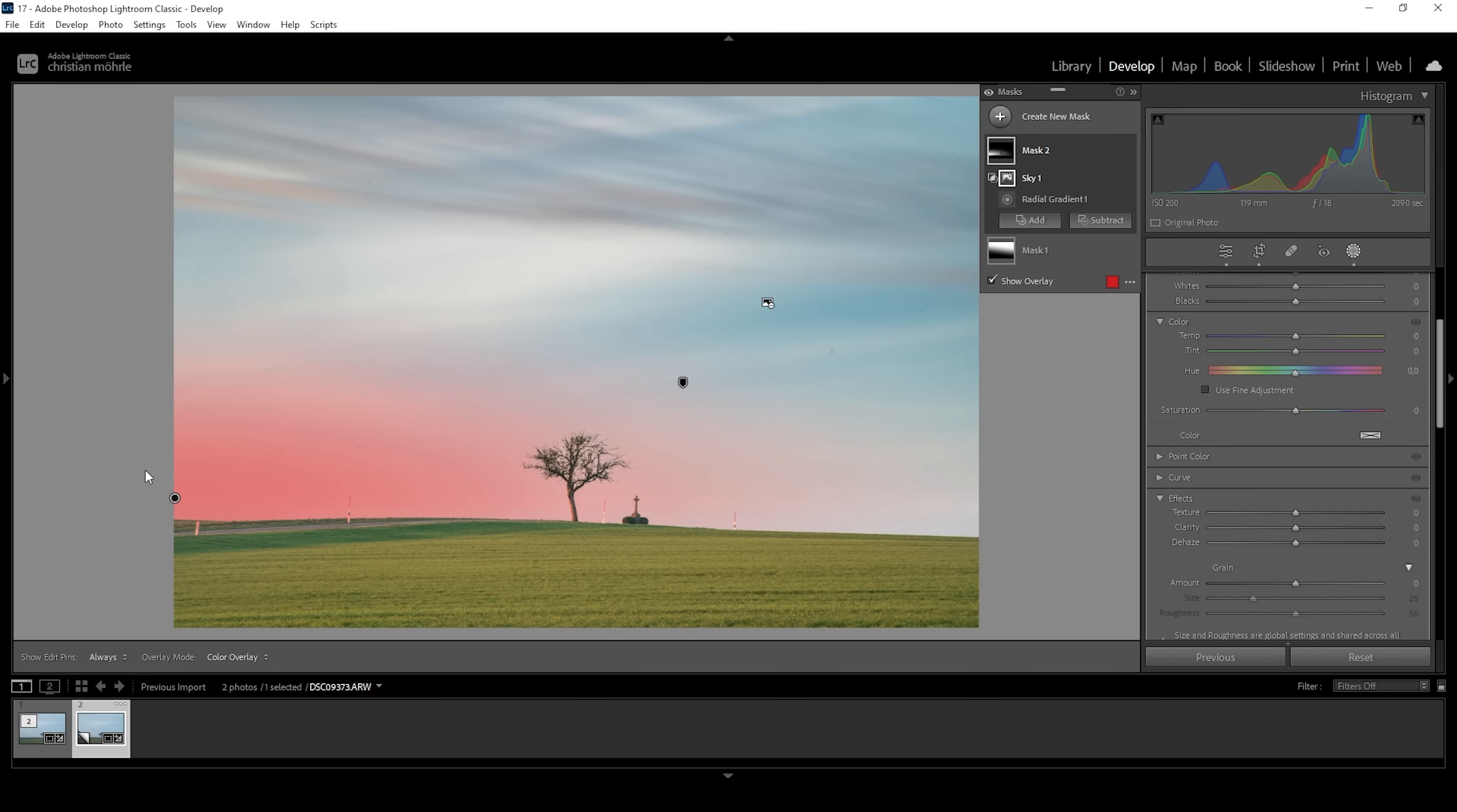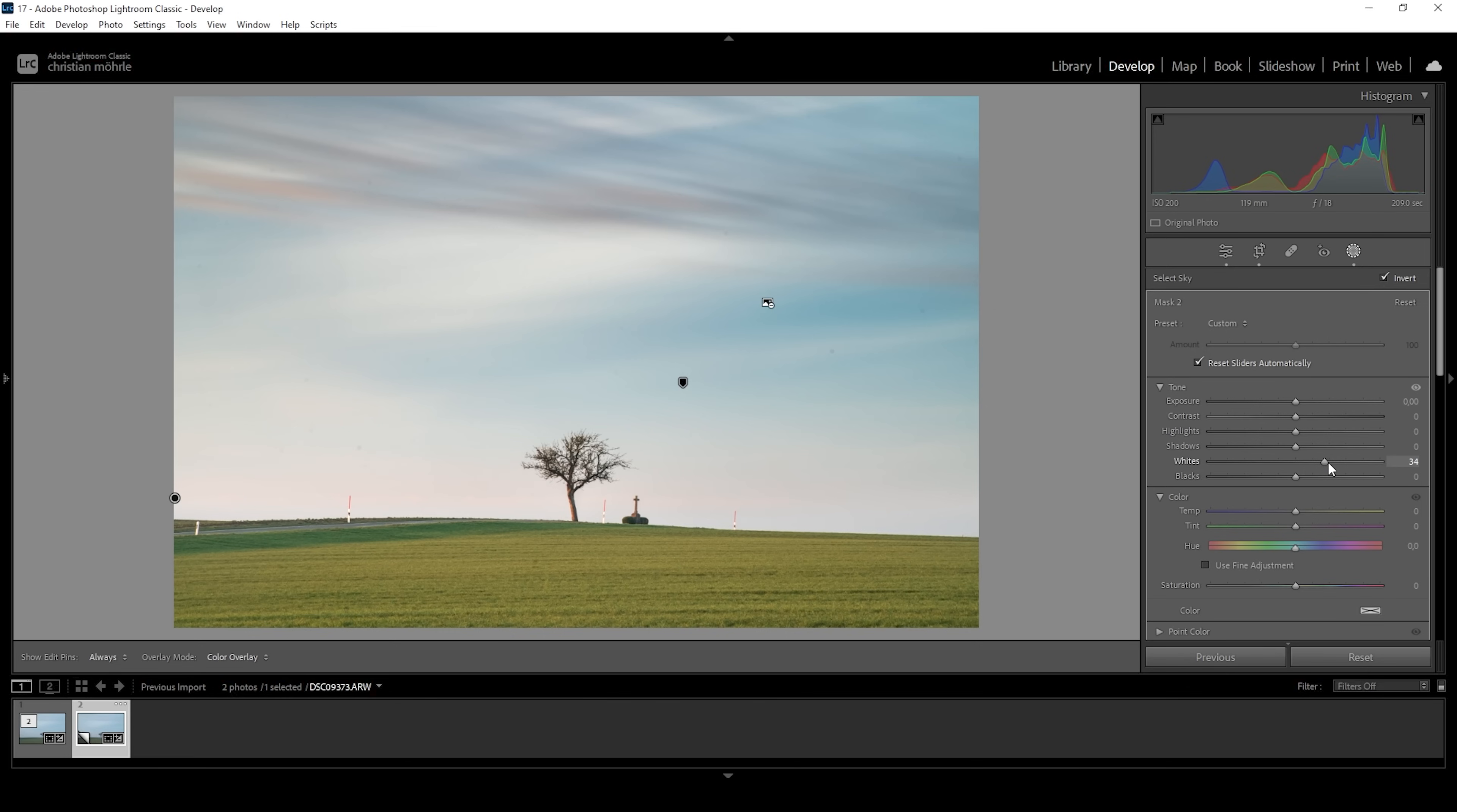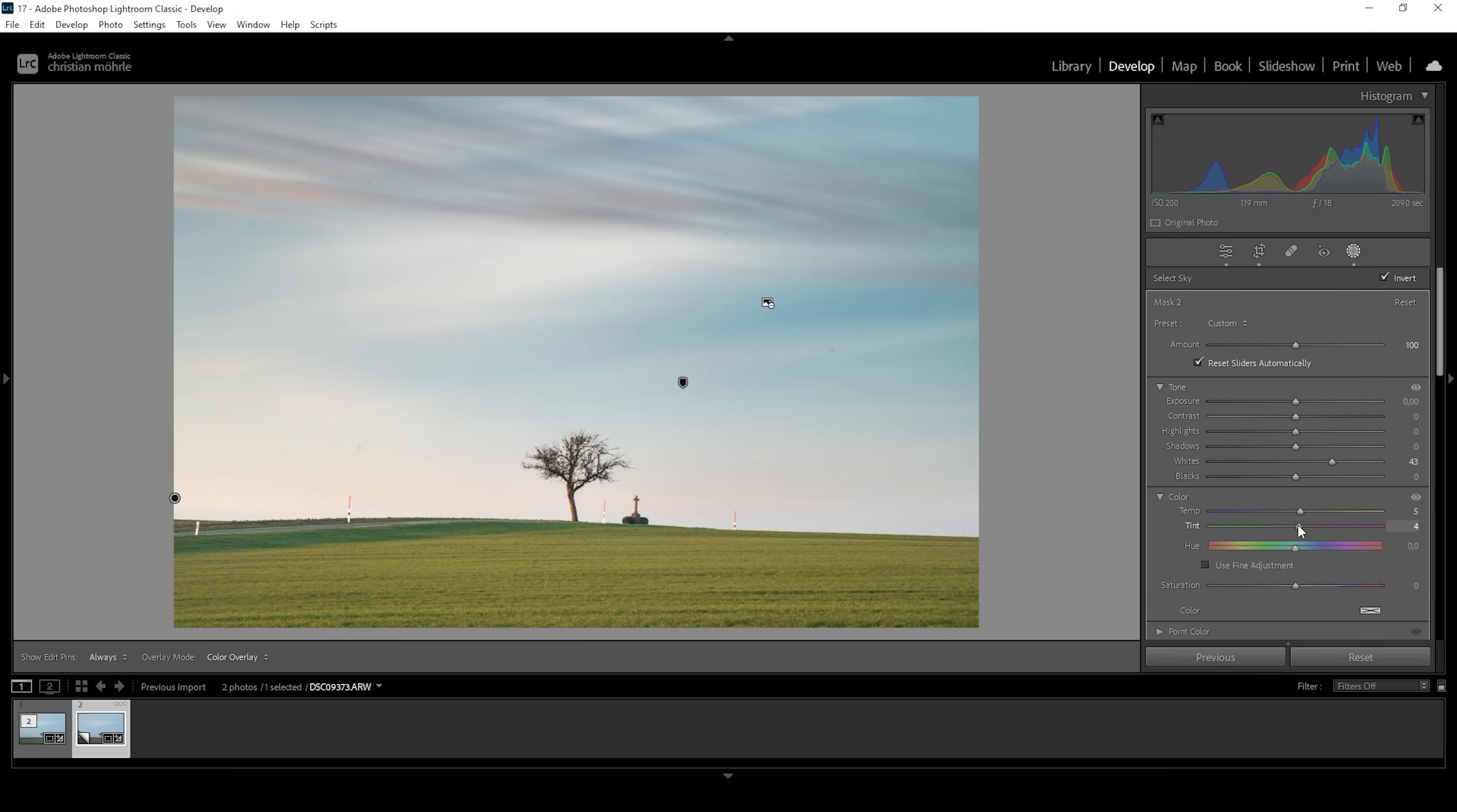And what I want to do in here is I want to bring up the whites to make this area brighter and just introduce more contrast. We don't need to worry about details in here since there aren't any. I also want to add a little bit of color. So I'm going to bring up the temperature a bit. And I'm also going to bring up the tint. Perfect.